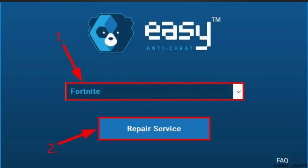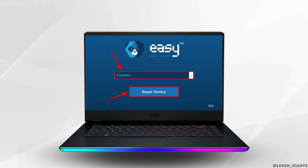Click Yes once asked to confirm. Select Fortnite from the drop-down menu and click Repair Service. Click Finish once the uninstall and install process is finished. Relaunch Fortnite and hopefully the Fortnite not launching problem has been solved.